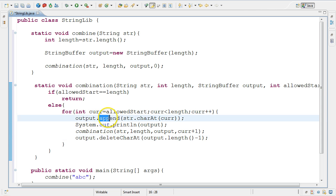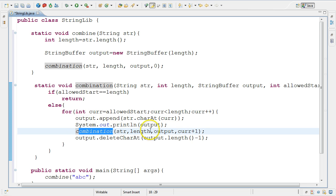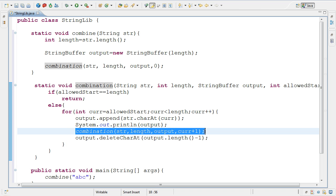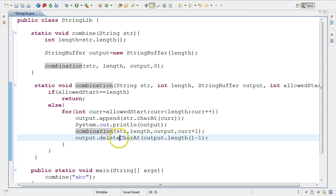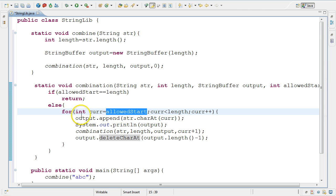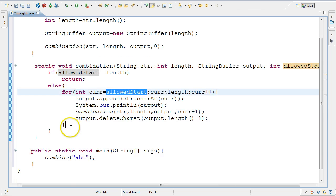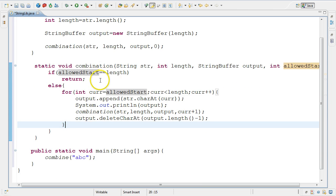So I added that character, printed the new state of the buffer, called combination with the new set of allowed characters. Once that combination call returns - having maybe printed many combinations through further recursive calls until hitting the base case and working back up - I'm done with that character, I delete it, and then move on to the next character in the allowed characters. This should do it - let's see if it actually works.